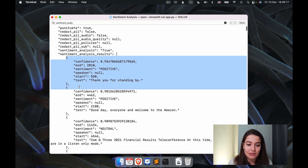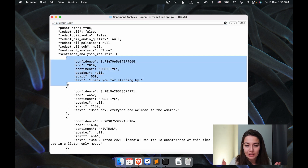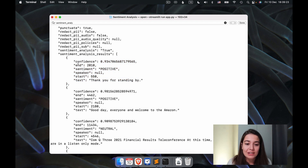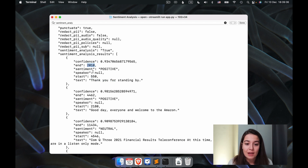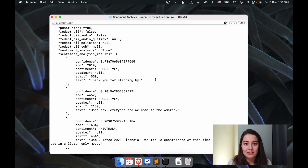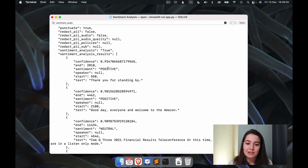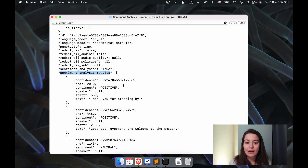Each sentence is basically one dictionary, one little JSON segment. In each of them we have the confidence — what is the confidence that we're classifying the sentence as positive? We also have the start and end of the sentence, the sentiment it was classified as, the speaker if specified, and the specific text that was classified with that sentiment. We get positive, negative, or neutral with Assembly AI's sentiment analysis, along with a confidence score for every single sentence.